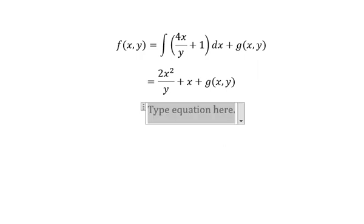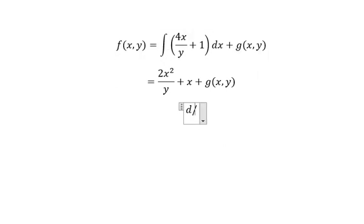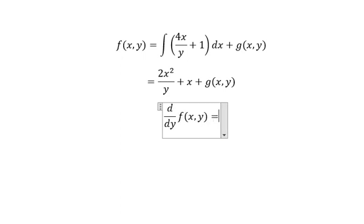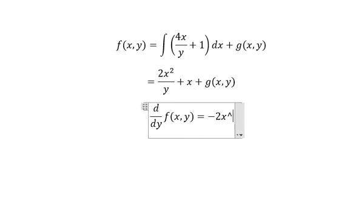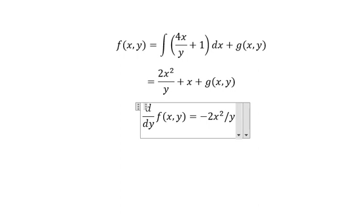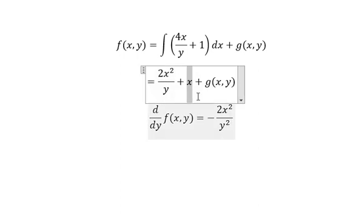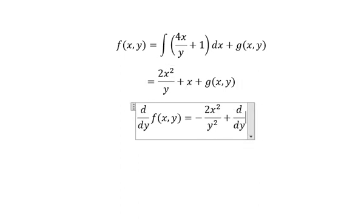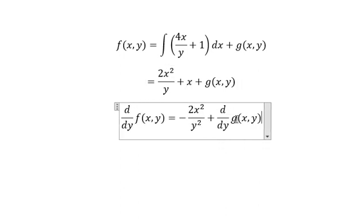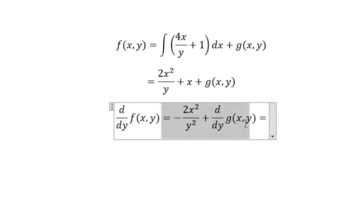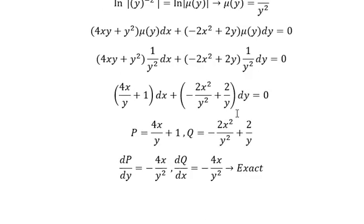Next, we need to do first derivative of F with respect to Y. So this one, that is about negative number one over Y squared. This one we don't have Y, so you get number zero. And later that, this one equals to this one.